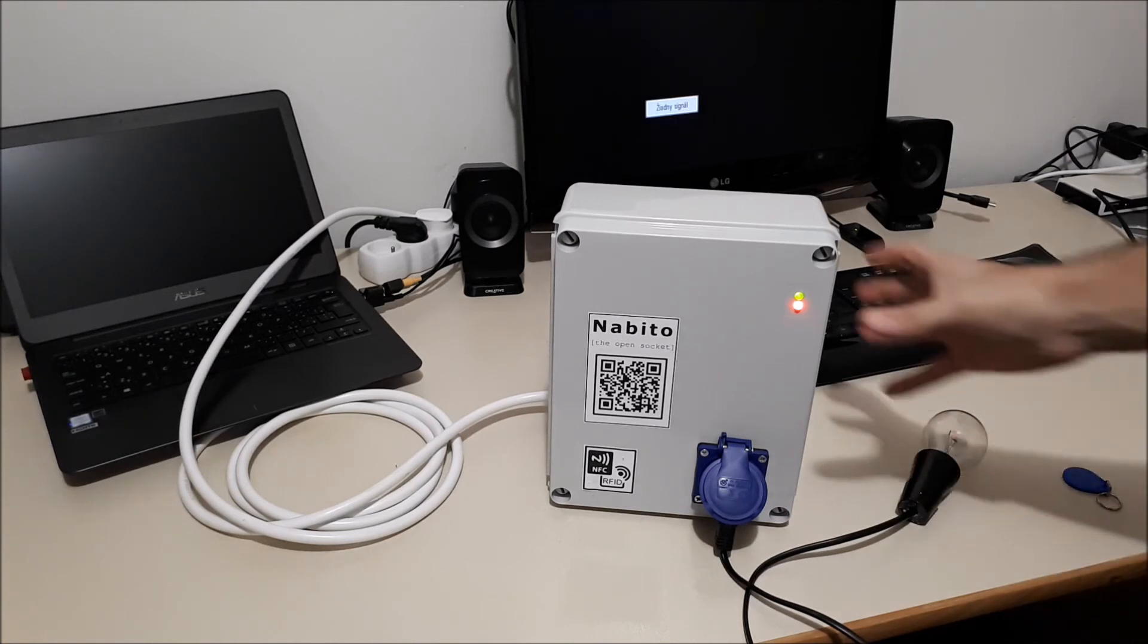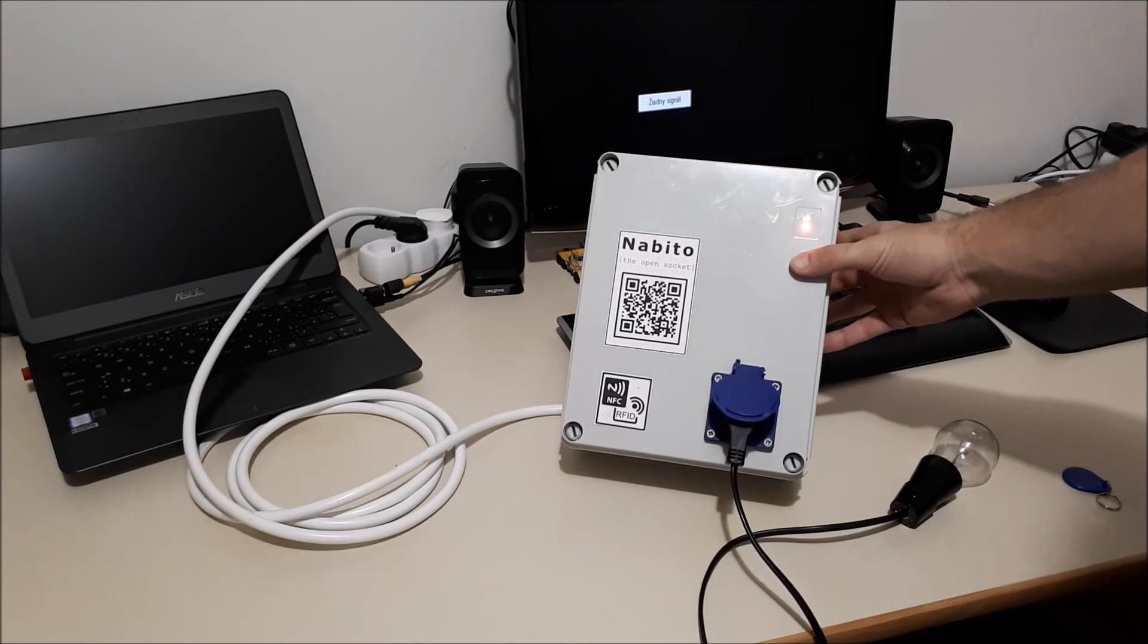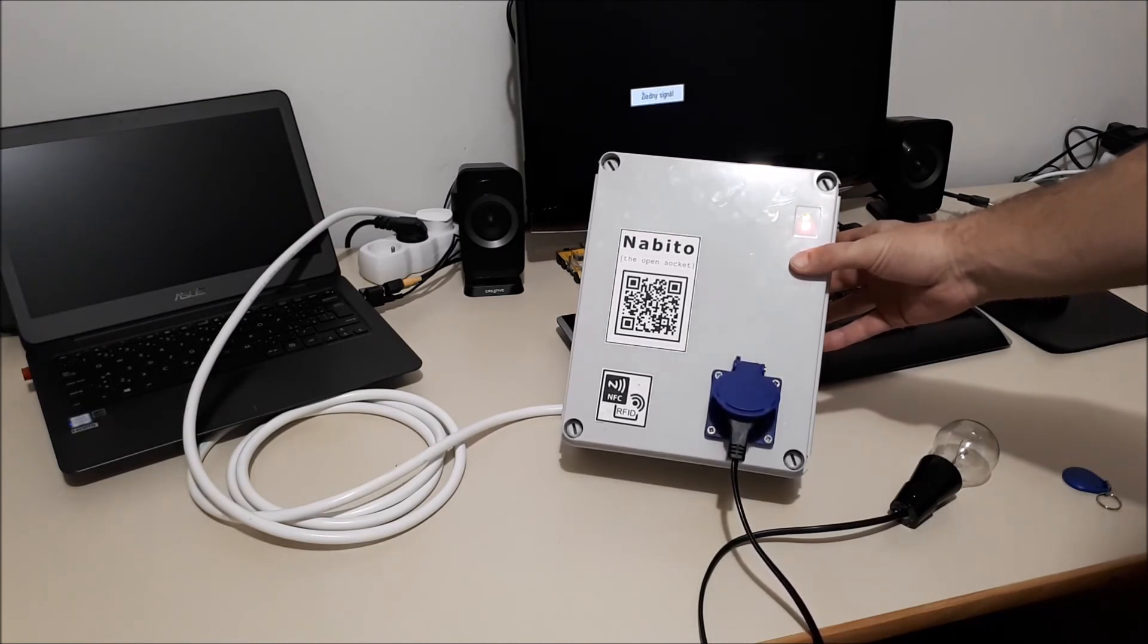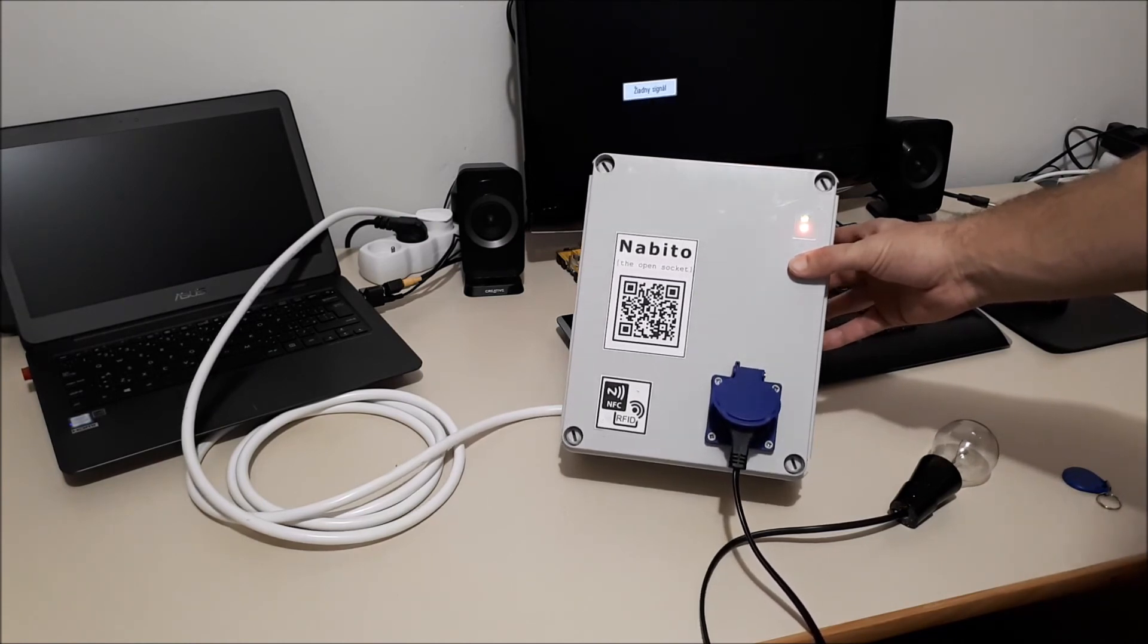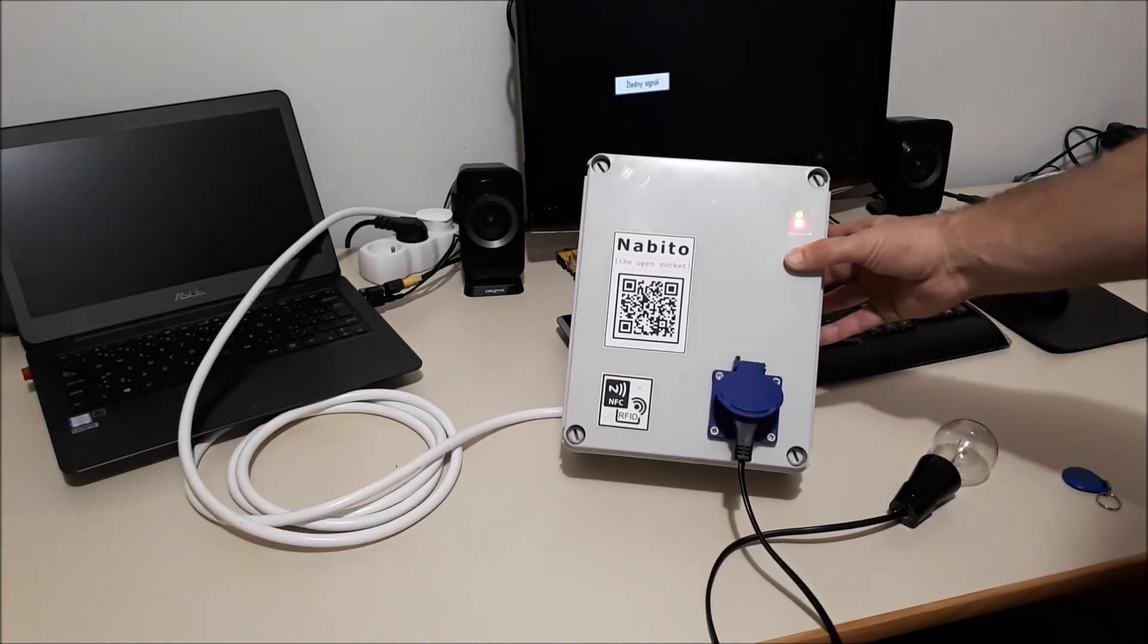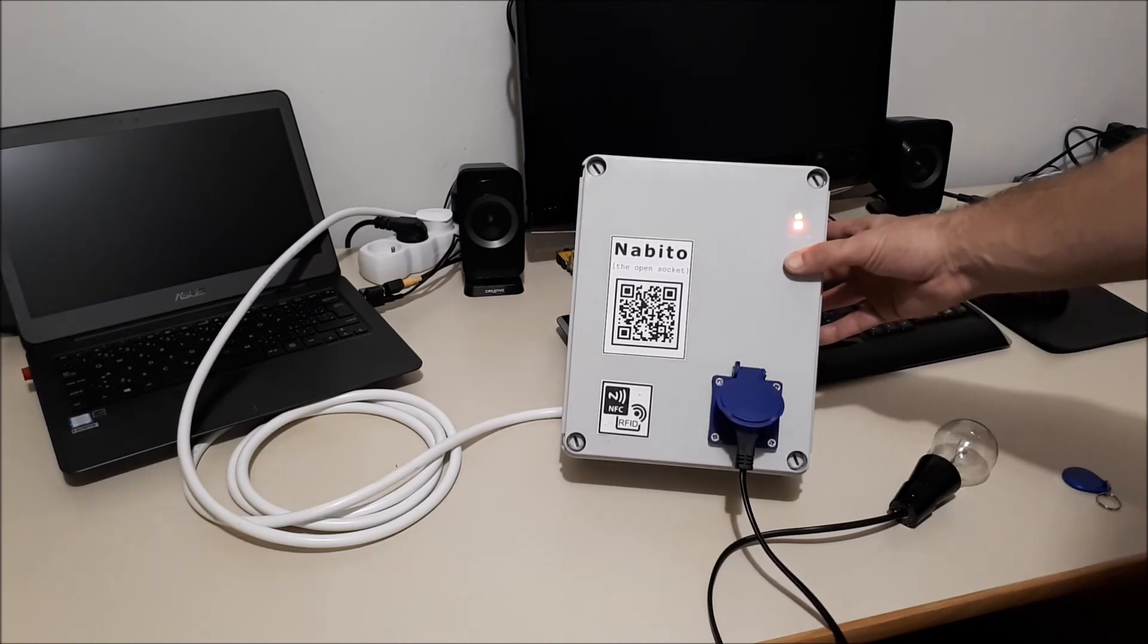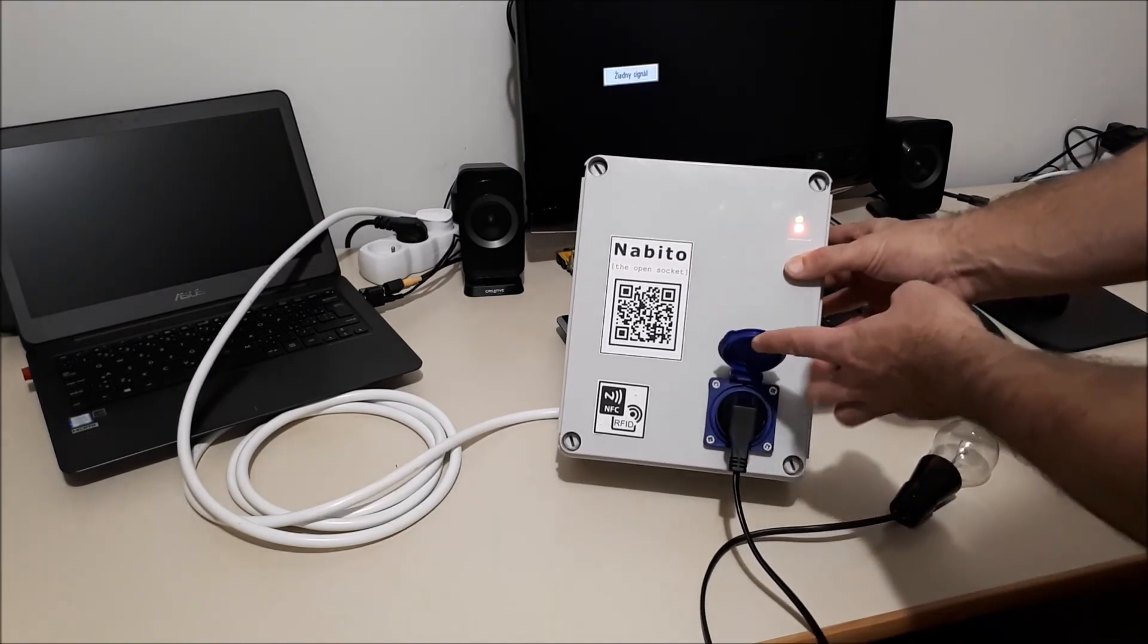This is not an EVSE. It's just a socket. And actually, every electric vehicle has a mobile charger that comes with the vehicle. So this is perfectly usable for any car. Of course, here in Europe, we have the euro plugs. In US, that would be different.